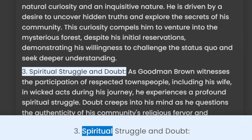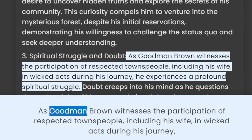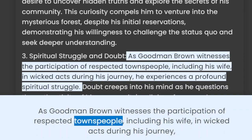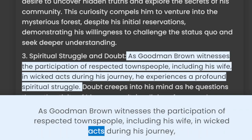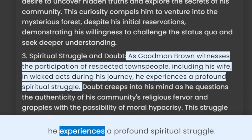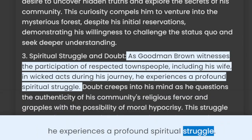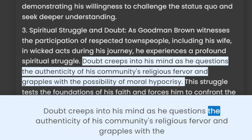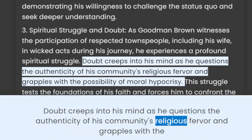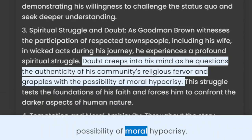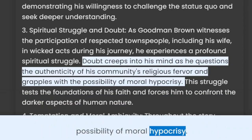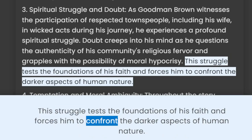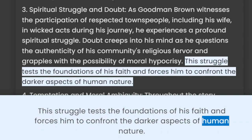3. Spiritual struggle and doubt. As Goodman Brown witnesses the participation of respected townspeople, including his wife, in wicked acts during his journey, he experiences a profound spiritual struggle. Doubt creeps into his mind as he questions the authenticity of his community's religious fervor and grapples with the possibility of moral hypocrisy. This struggle tests the foundations of his faith and forces him to confront the darker aspects of human nature.